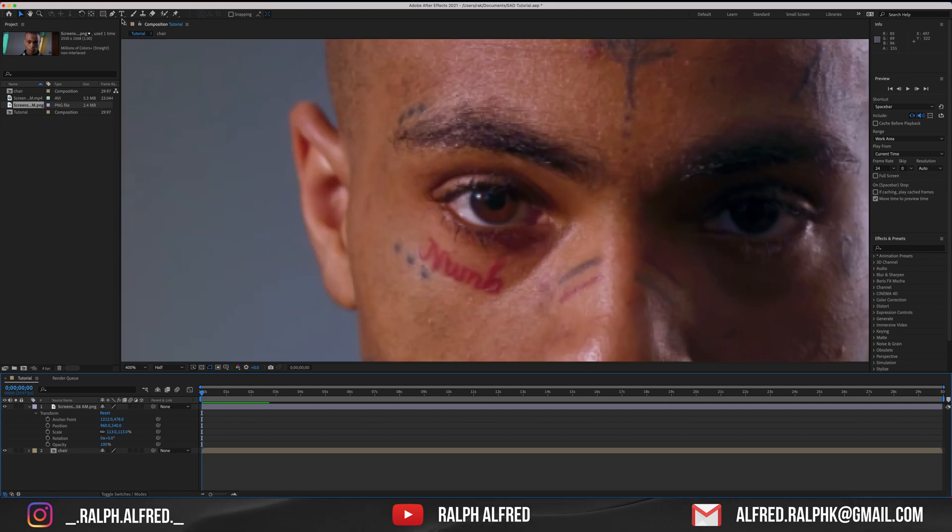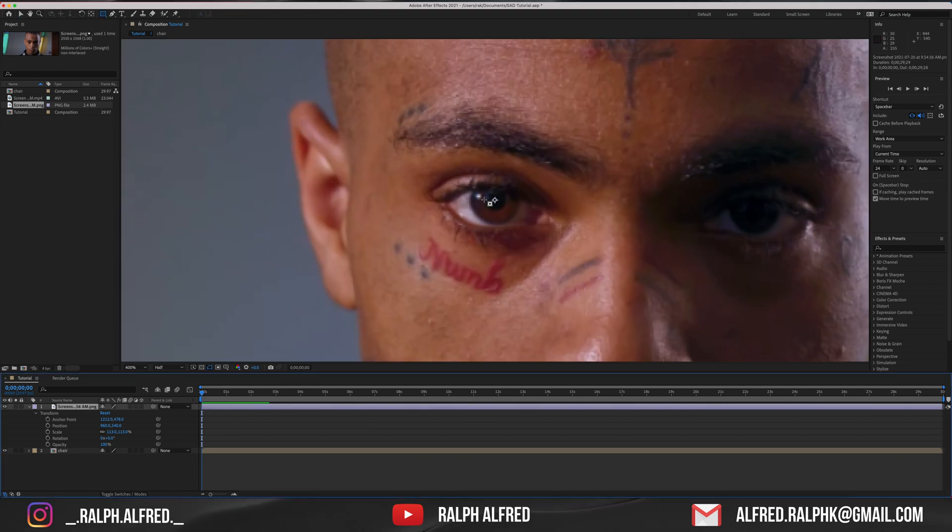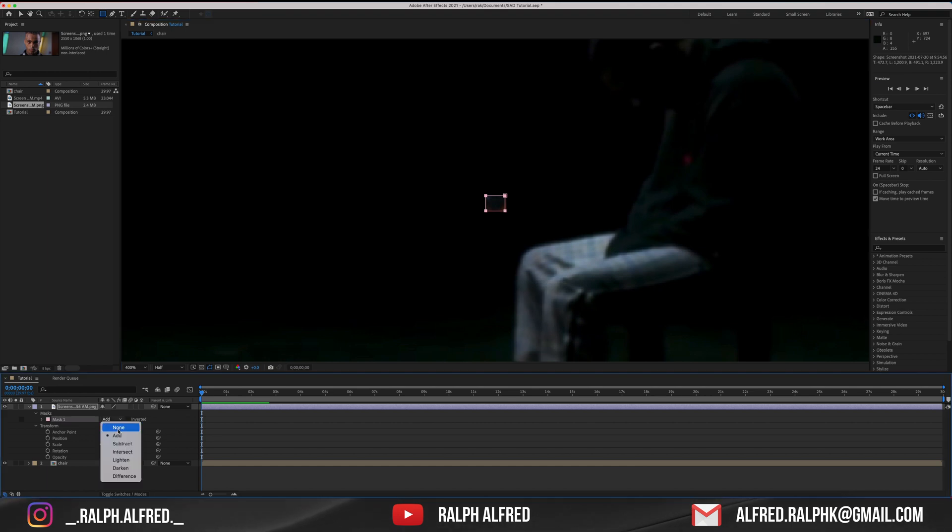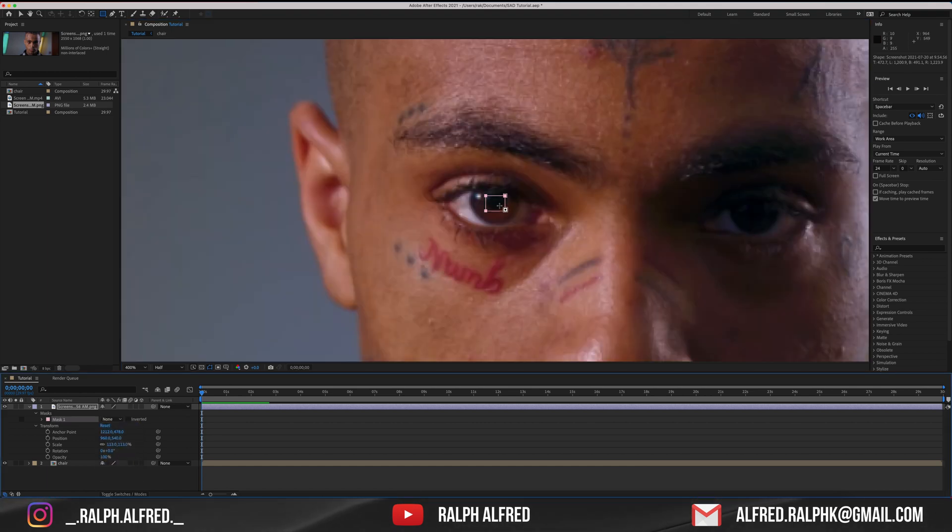Select the rectangle tool and draw a mask around your subject's pupil. Under the mask section, change the mask from add to none.